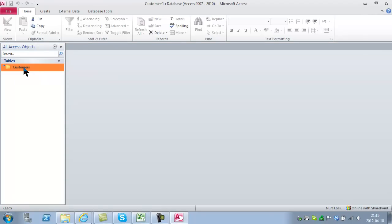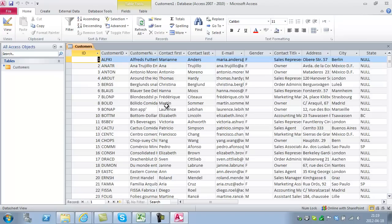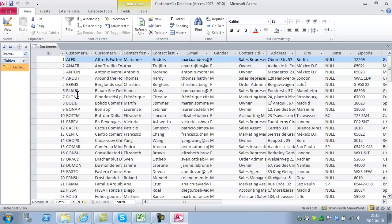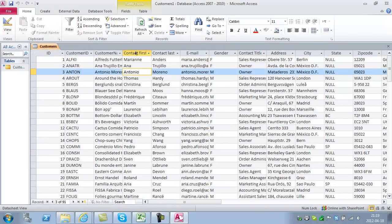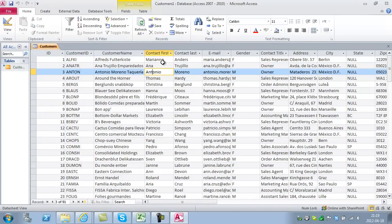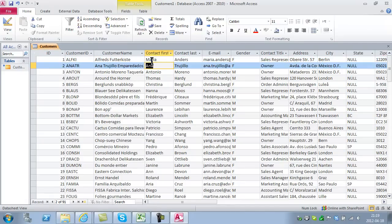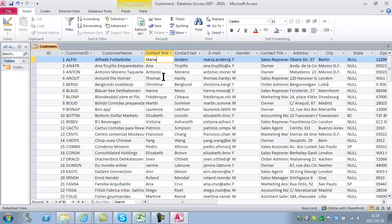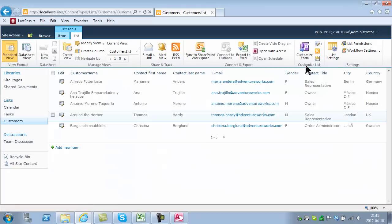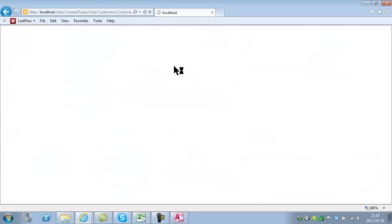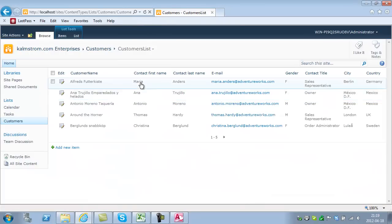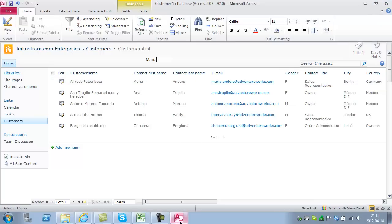Now I'm going to go into this Customers table. As you see, we have live data. If I make a change here, change the name Marianne to Maria, and press enter, then go into the customers list and refresh this, you'll see that it actually changes right away.